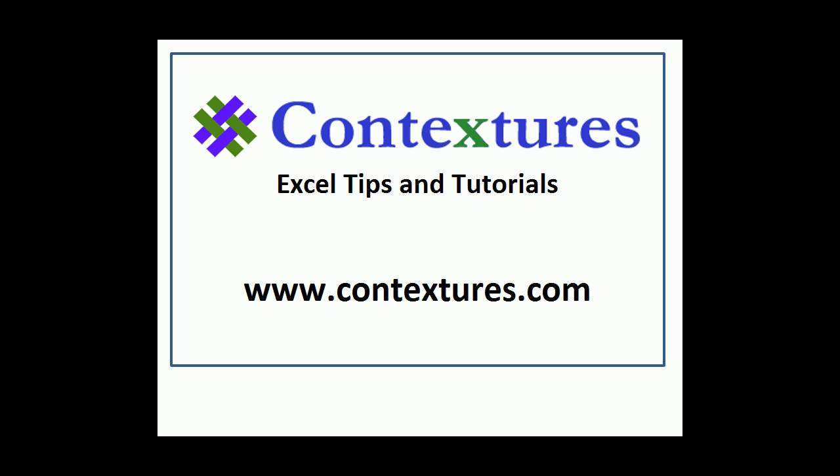For more Excel tips and tutorials please visit my Contextures website at www.contextures.com